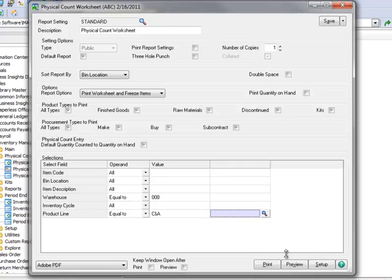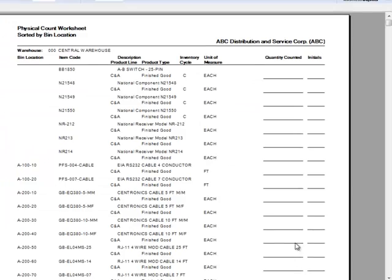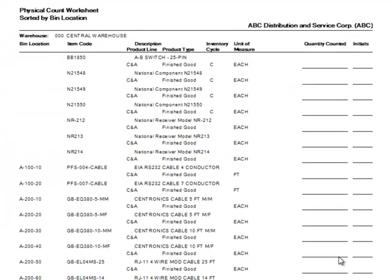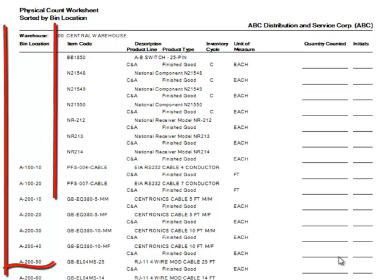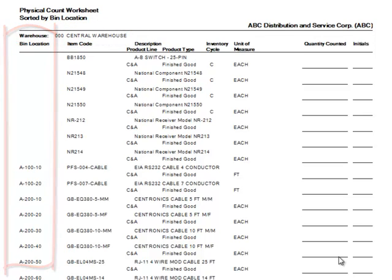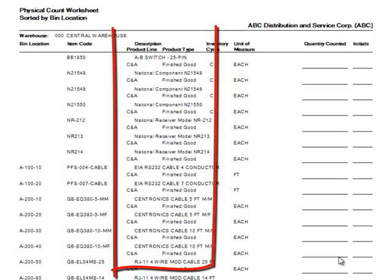Now that our selections are complete, let's go ahead and preview the worksheet. Normally, the worksheet would be printed rather than previewed so that the physical count could be entered on the sheets. Note that printing or previewing the worksheet freezes the items at the current quantity on hand. Reviewing the worksheet, notice that in accordance with our selections, it only includes the central warehouse, the items are sorted by bin location, and it's limited to items in the CNA Cables and Accessories product line.